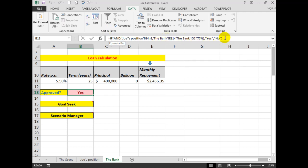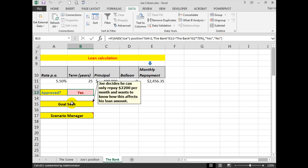And again, that formula is explained in the previous video. But Joe, being a careful man, decided that he could only repay $2,200 a month and wants to know how much he can borrow based on that new monthly repayment.